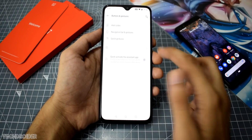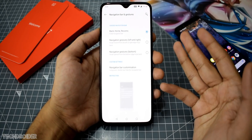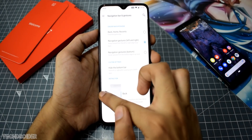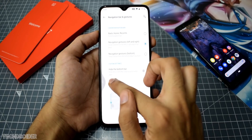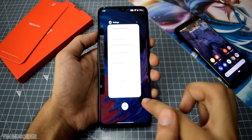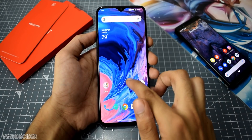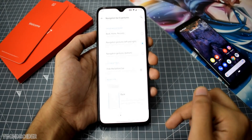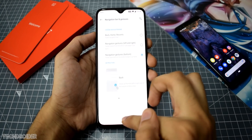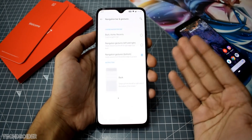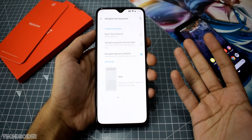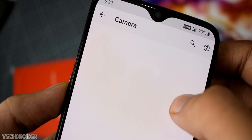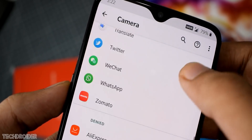Next we have new gestures, which feel very similar to the iPhone X/XS Max gestures — and that's a great thing because iPhone gestures are great. You can use side swipe for back navigation, swipe for switching between applications, swipe up and pause for recents, and full swipe up for the home screen. There's also an all-bottom navigation gesture option where everything works from a swipe from the bottom.